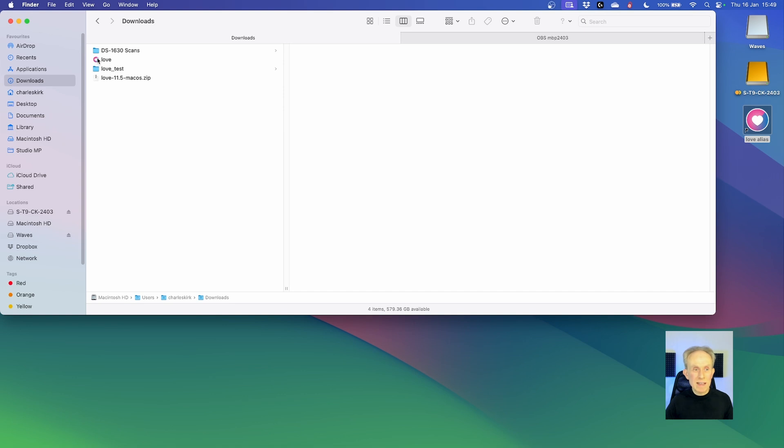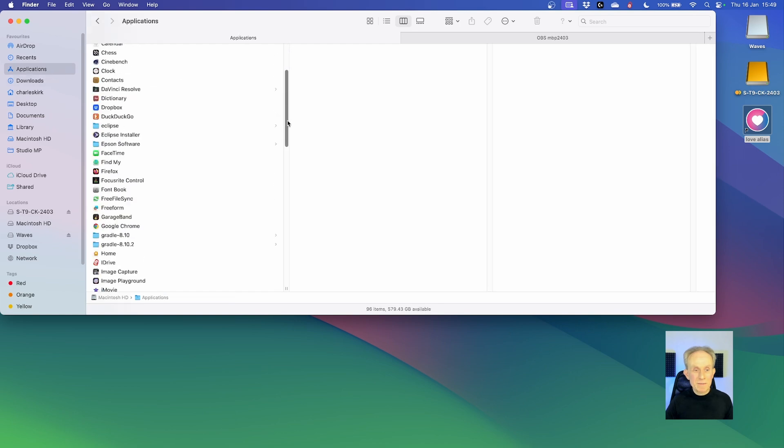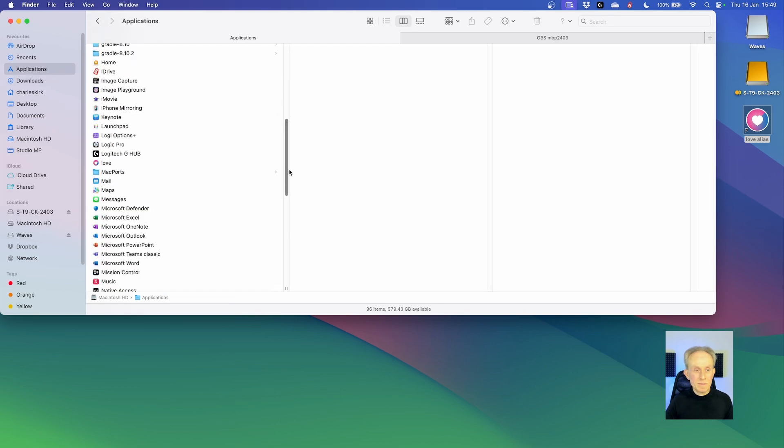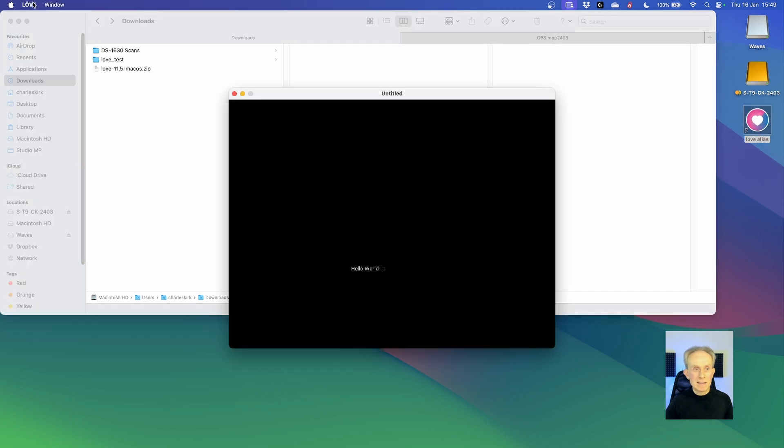The reason for testing that is the next thing I'm going to do is move the love application into the applications folder. And then ZeroBrain Studio should pick it up. So let's try that. Perhaps we should check it's actually there. It's there. Let's go back to where we were. Let's check that that alias still works. The alias still works.